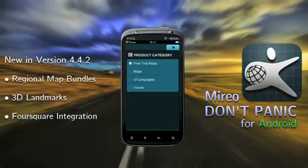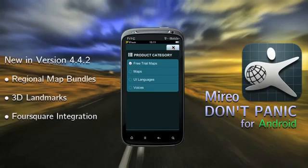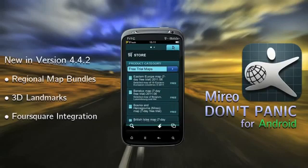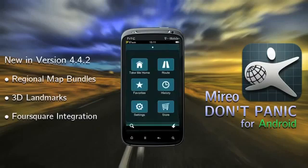The default UI and voice are UK English, but if you want Don't Panic to be in your local language, just select the UI and voice package you prefer. Once everything is downloaded, close and restart the app, then go to settings.